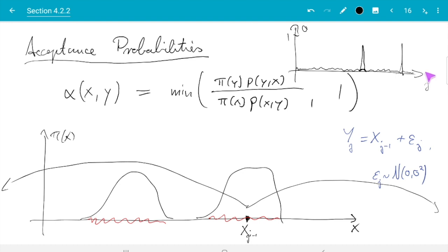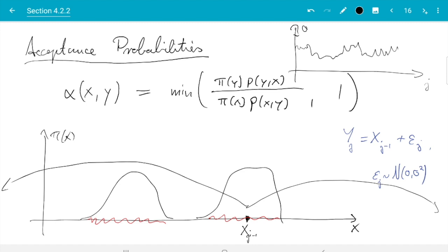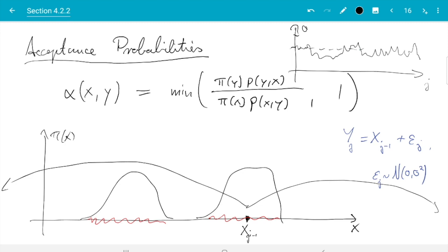The optimal case is somewhere in the middle. If things go well, the acceptance probability should move up and down — not extremely close to zero and not extremely close to 1 for most of the time. To tune σ, you can do a test run and compute the average of α. If that average is close to zero, make σ smaller; if it's close to 1, make σ larger. Monitoring your average acceptance probabilities is one key diagnostic.